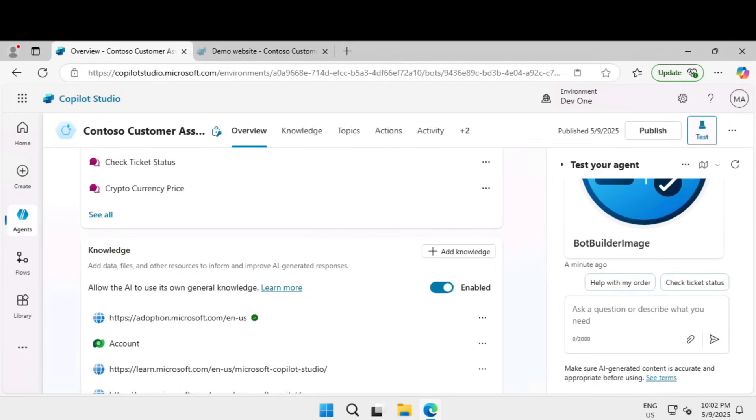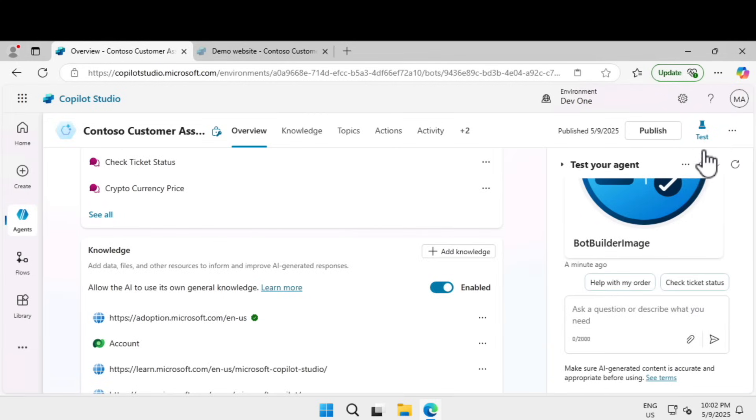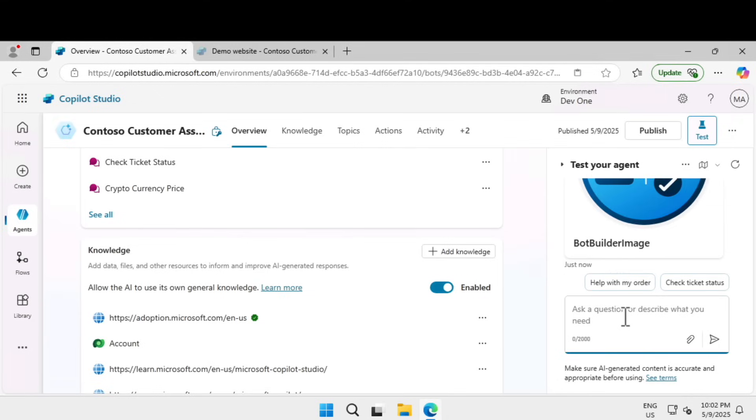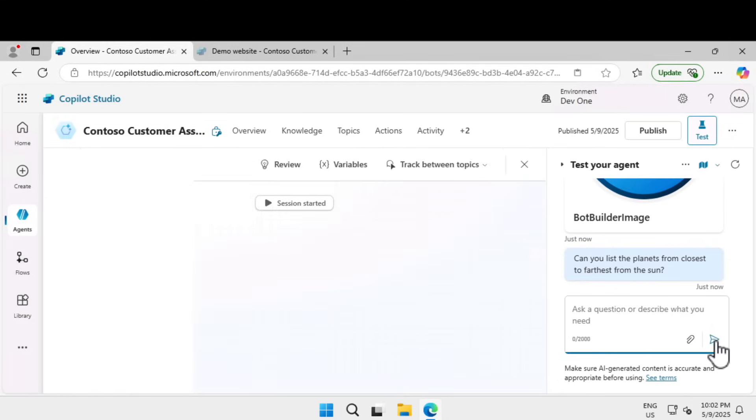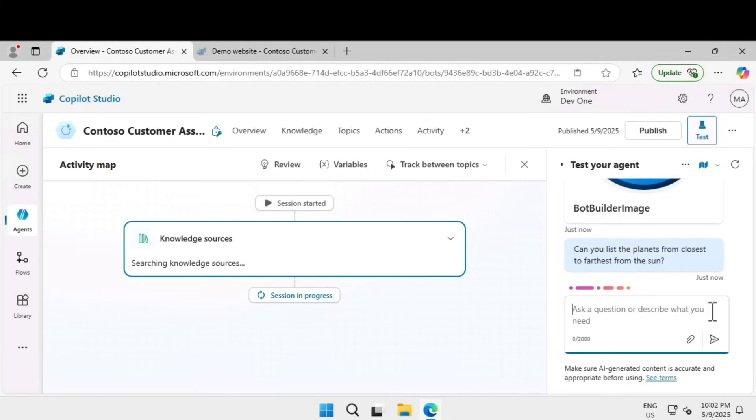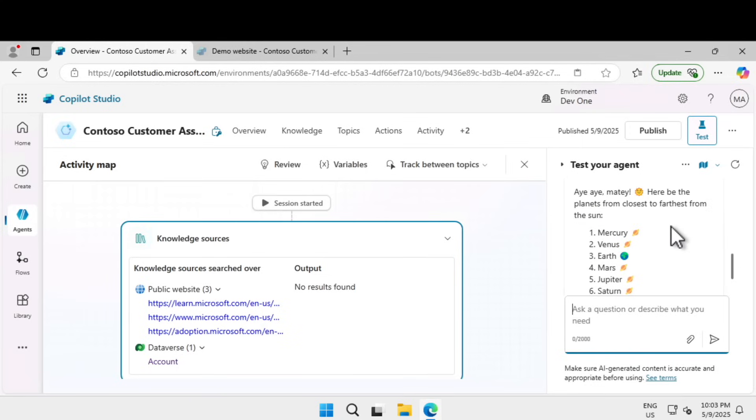Now let's test it. I'm going to click on the test option, click on refresh first, and I'm going to ask a question like can you list the planets from closest to farthest from the sun. I'm expecting the response like a pirate but a correct answer with some emojis. You can see that it is using the pirate format to respond and giving me the current set of planets.